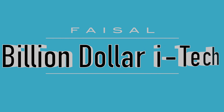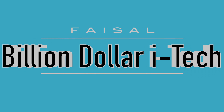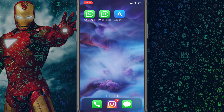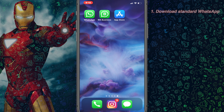Hey, what's up guys, Vessel here and welcome back to another video on our channel Billion Dollar iTech. In today's video I'll demonstrate how to use two WhatsApp on your iPhone without jailbreak. So let's get started.